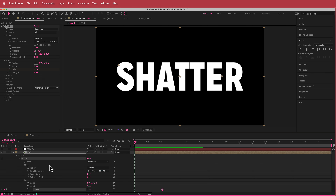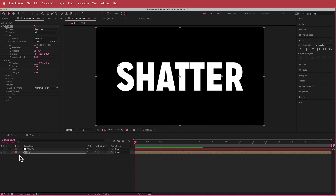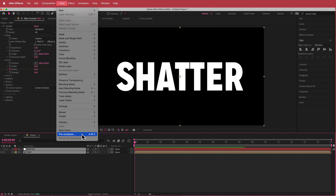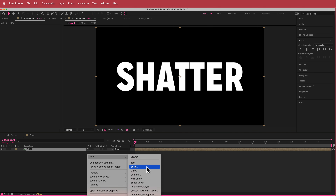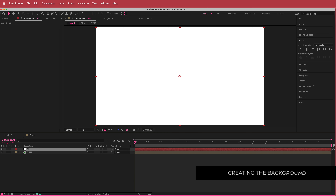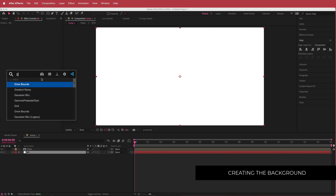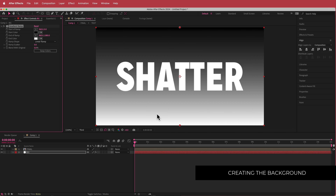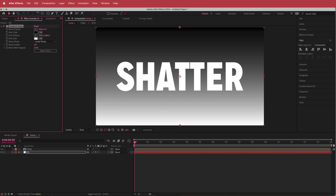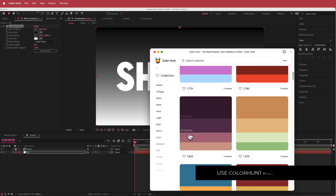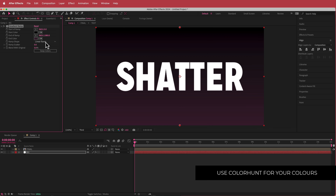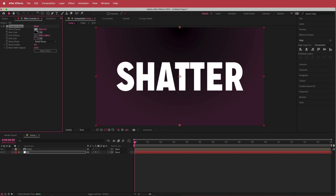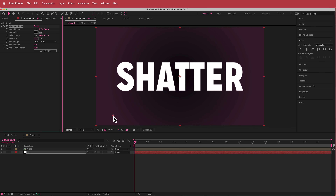Now all we need to do is dress it up. Highlight both layers, go to Layer > Pre-compose and call it 'final'. Then add a new solid and call it 'BG' for background. Search for an effect called Gradient Ramp — then go to Color Hunt and pick a color theme. Replace the white with that color and change it to a radial ramp. Start the ramp in the middle and put the end of the ramp toward the edges for a vignette effect.